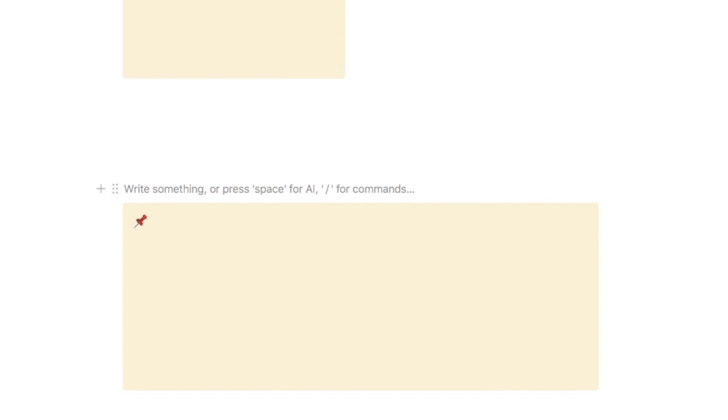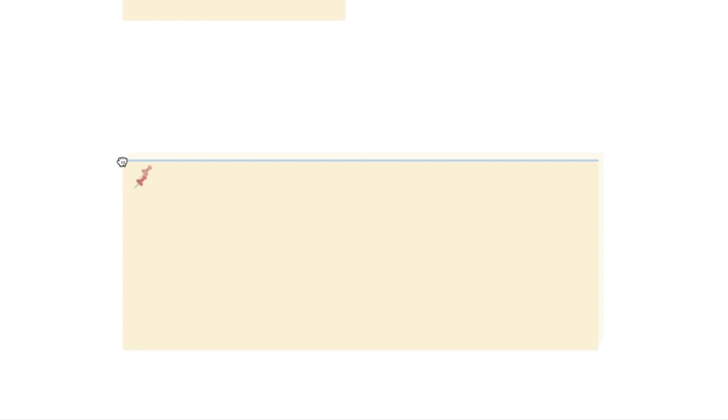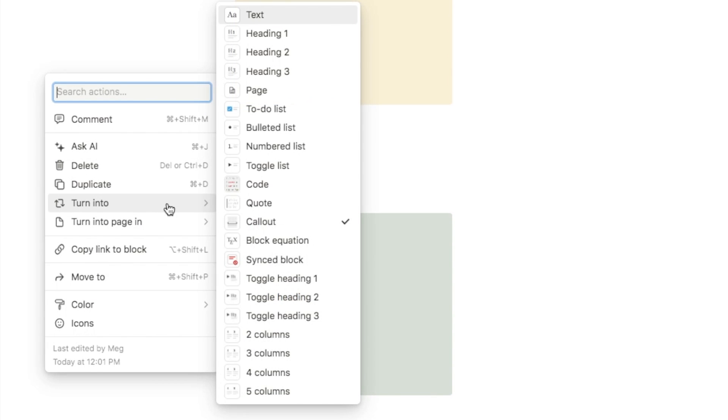To make it look more square, add a two-column block using forward slash column, then drag and drop the callout into a column and resize it. You can then type notes inside. You can also turn it into a synced block — click the six dots, select turn into, then synced block. It will show a red outline indicating it's synced.